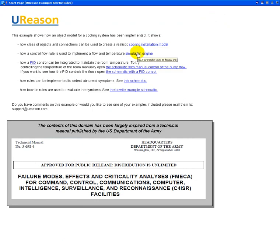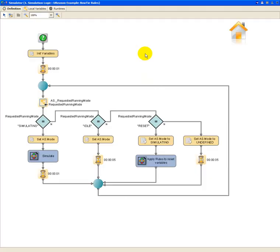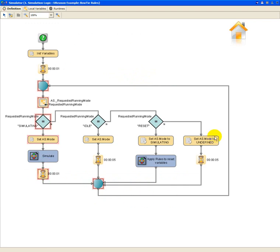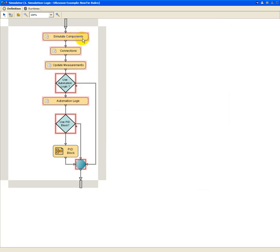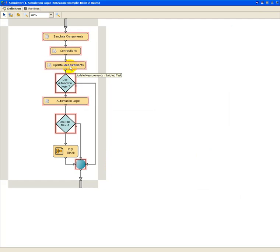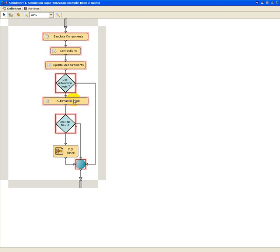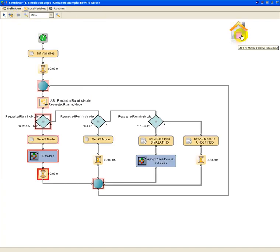Let's now have a look at the simulation engine that is implemented in this domain as a control flow rule that is executed as a kind of infinite loop. So every second when it's in this simulation mode, it will actually execute this branch here that consists of this simulation block. And this block executes a number of scripts that are there to simulate the behavior of each component, the behavior of each connection, then update the little measurement objects that we have seen inside the object model, and then decide whether or not we are using automation logic to control various things.